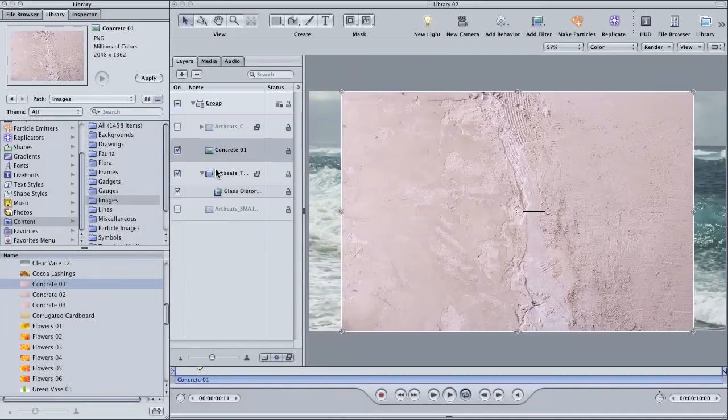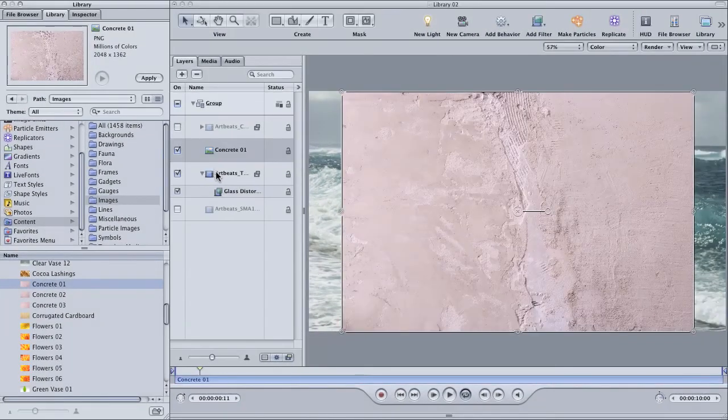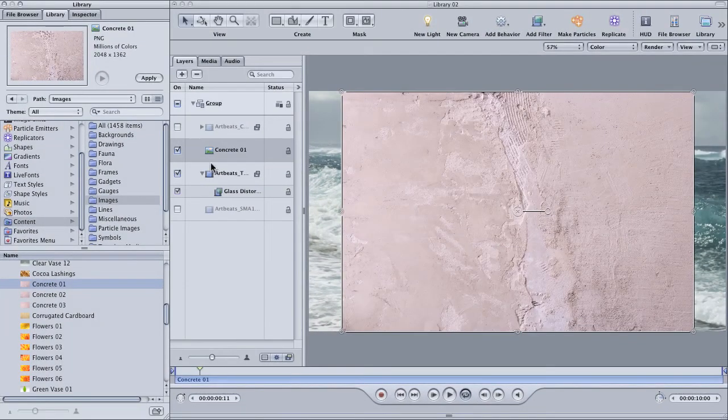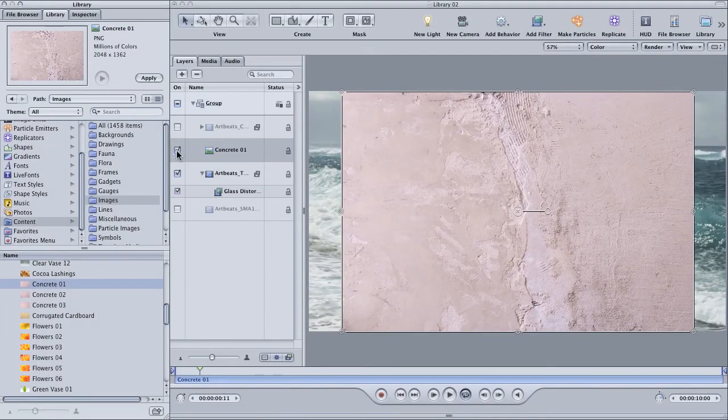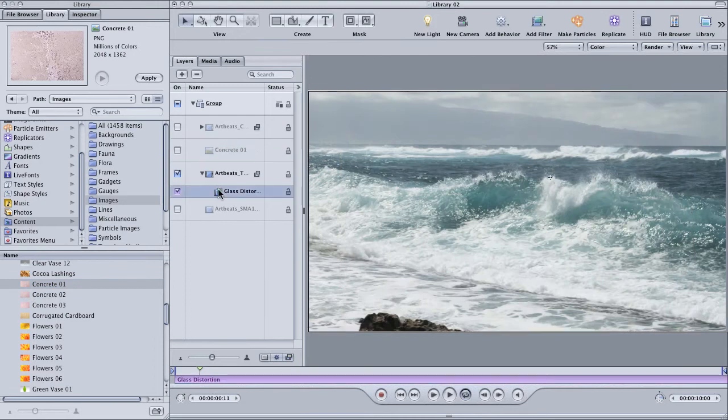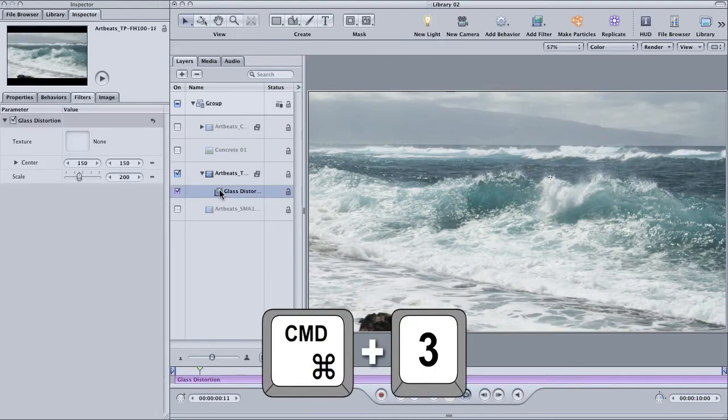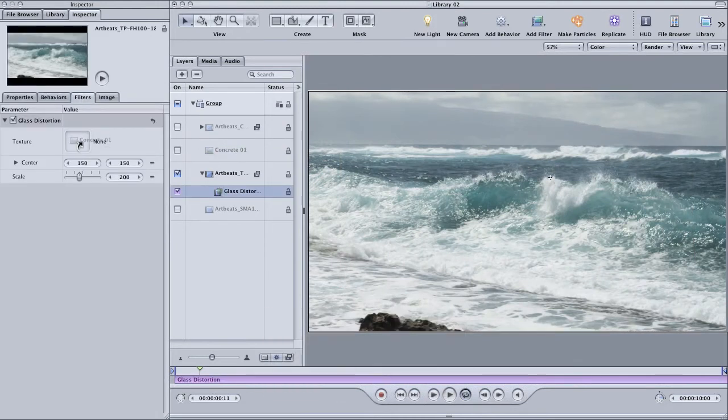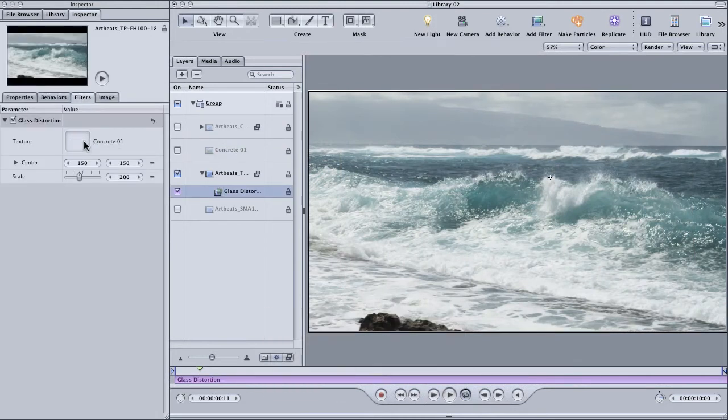Find the image that's called concrete one and then drag it into the project. It doesn't matter if it's filling the frame or not. Just turn it off and then select the filter that we applied. Drag that concrete layer into the texture source well.